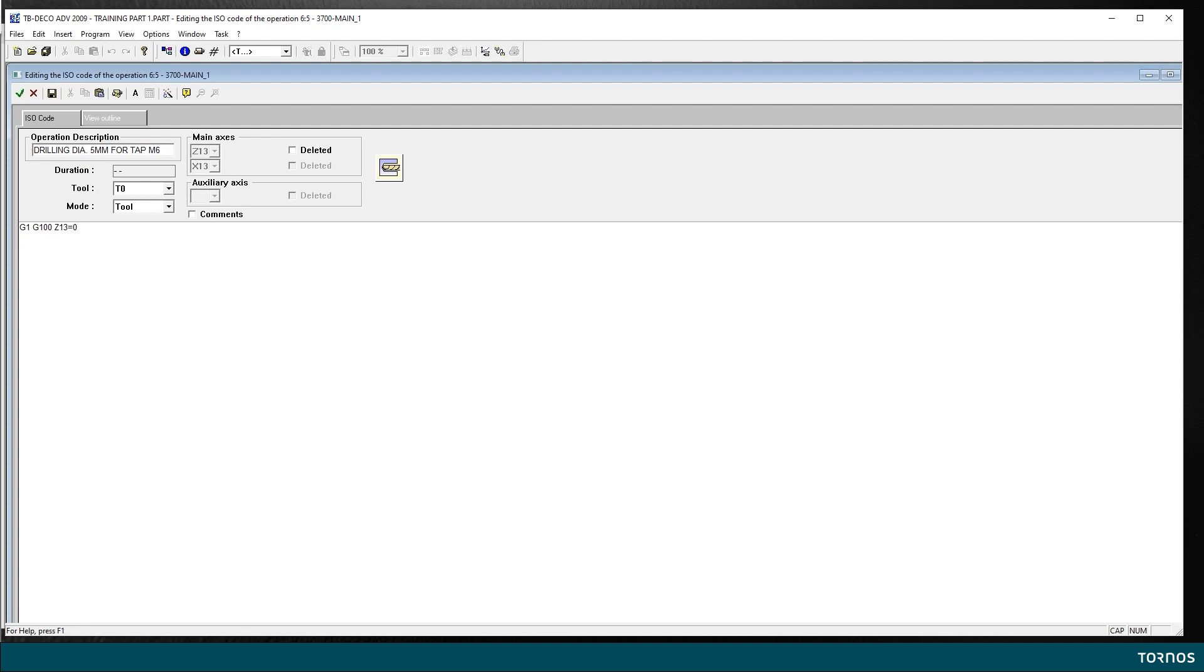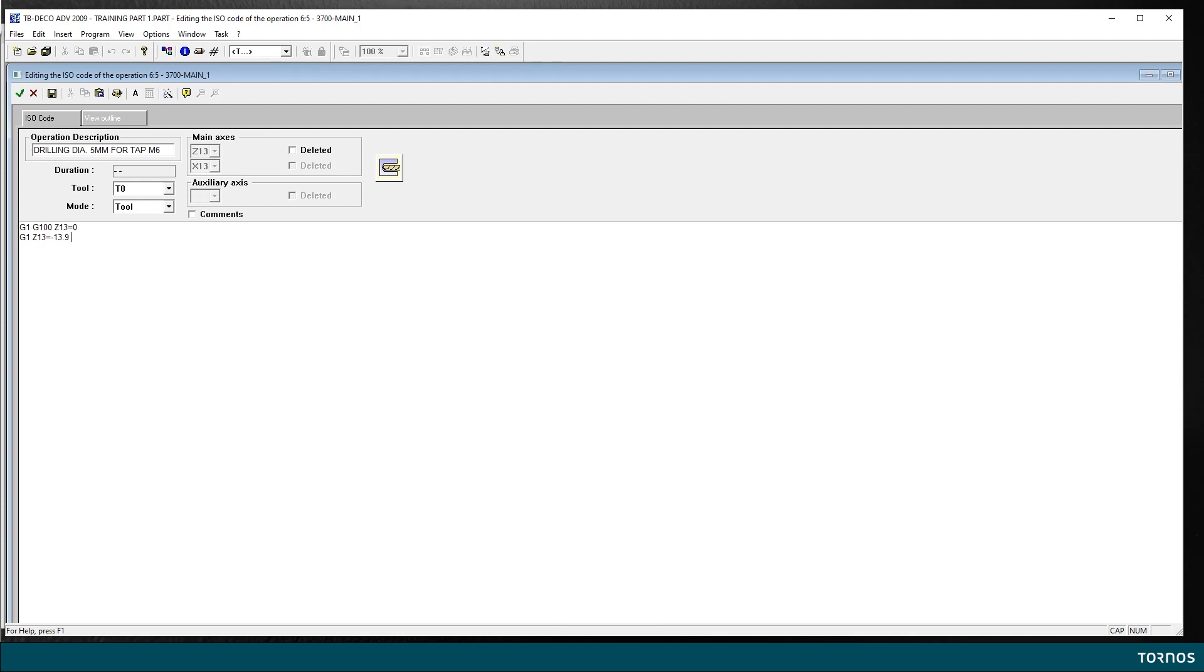Okay. Now, in my next line, I will go in a work feed to Z13 equal minus 13.9. The cylindrical depth of the drill is 13mm, according to my drawing. But then, since my zero reference of the tool is on the tip of the tool, I take into account the length of the taper or the point of the tool in front of the drill.